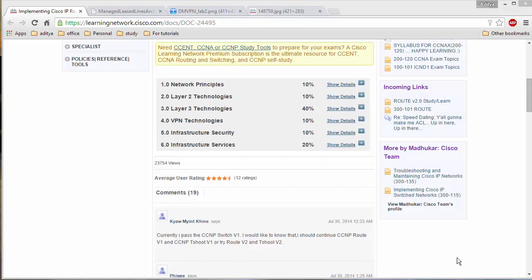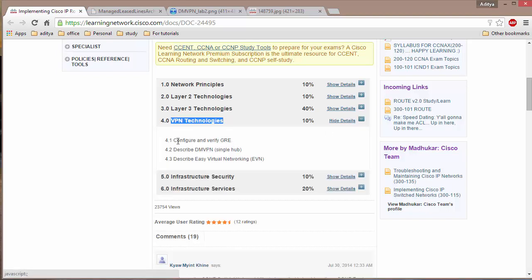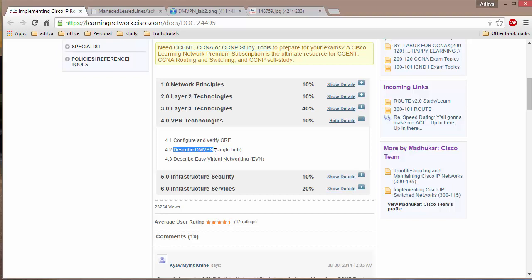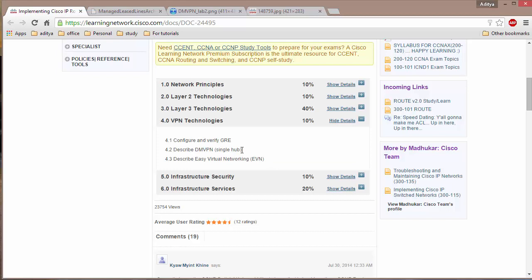Welcome back. This is CCNP 2.0 Route. In the CCNP 2.0 blueprint, Cisco has added VPN technologies. So far under VPN technologies we have gone through the configuration and verification of GRE tunnels, and the remaining two topics are dynamic VPN or DMVPN using a single hub, as well as describing Easy VPN. In this section we are going to look at what DMVPN is and why we use it.